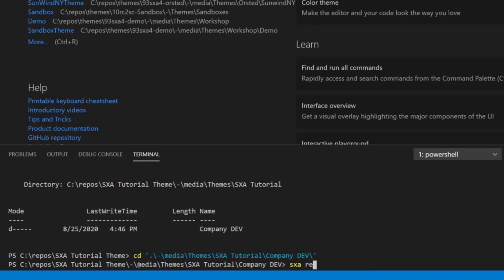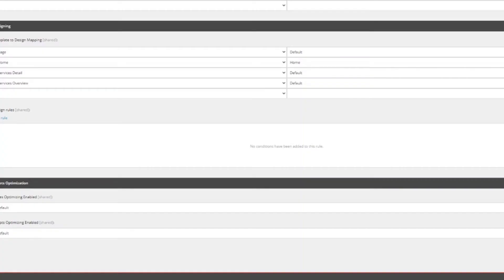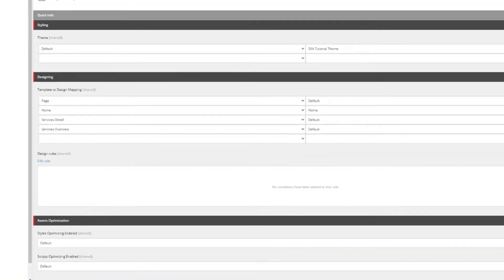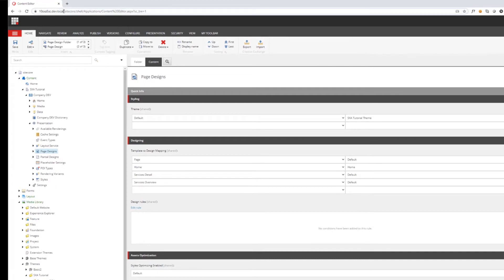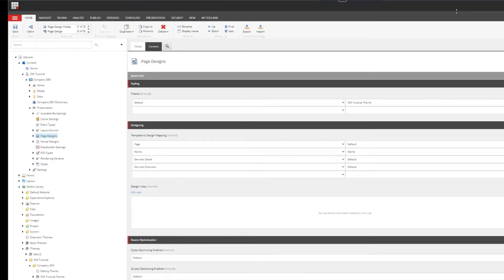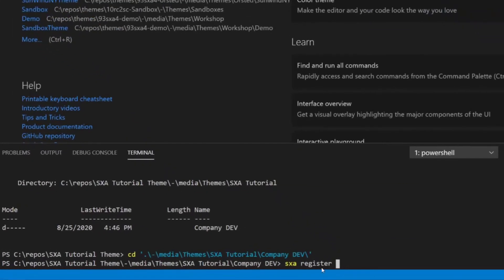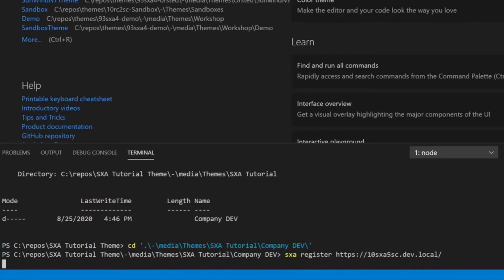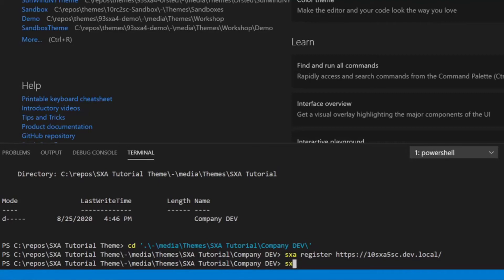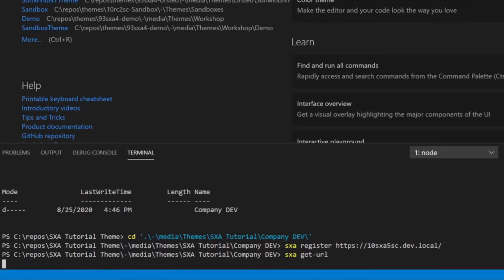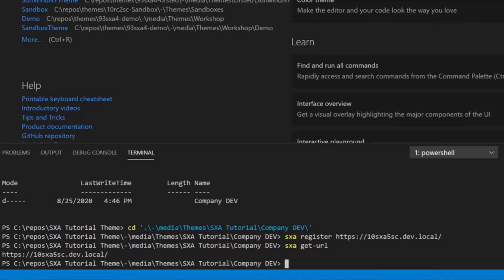So that would be, let me go back to my Sitecore instance and now I have to see my URL again. Here we're basically informing the SXA CLI where to go try to communicate with our local Sitecore instance. Yes. For all future operations that have to talk to Sitecore. Yes. So let me register the URL and just to confirm, we can also run the SXA get URL command in order to see what URL has been registered, but it shouldn't be a surprise. It's just the URL that we registered a command ago.